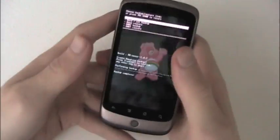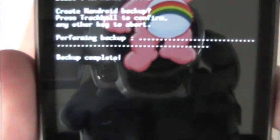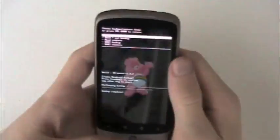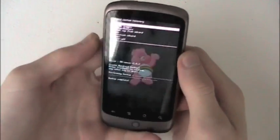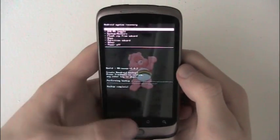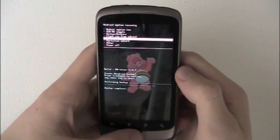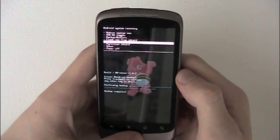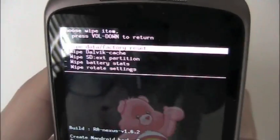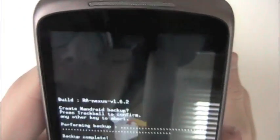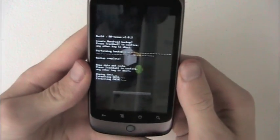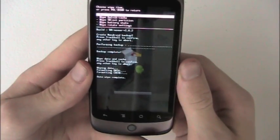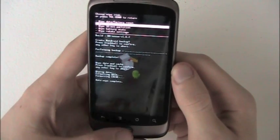All right, now that we are successfully backed up, we're going to press volume down and go back to our recovery screen. Then we're going to wipe our phone, so wipe data factory reset, which should be quick. You see that it's already done.